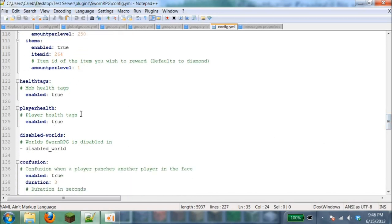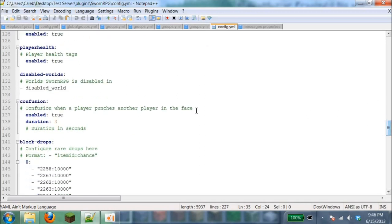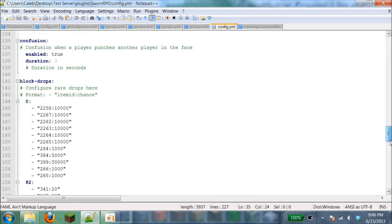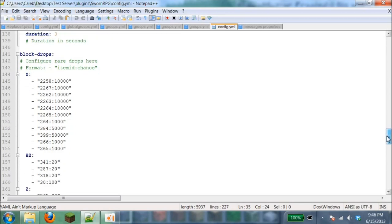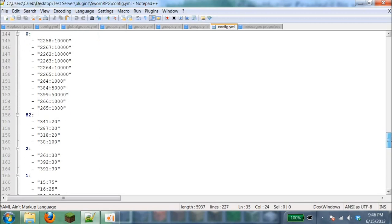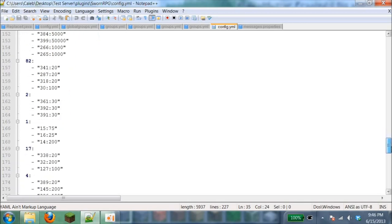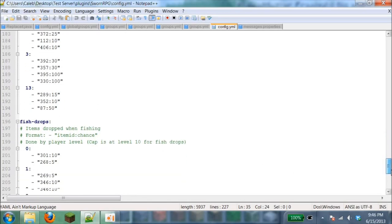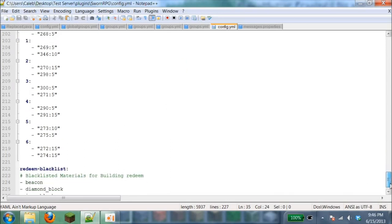Health tag shows how much health a mob or player has left. Disabled world is where the whole entire plugin is disabled in what world. Confusion: when a player punches another player in the face, does it confuse them with blindness and other things? Block drops: this is all the stuff you can edit for random chance of destroying a block. Fish drops: if you get a fish, it gives you other items.